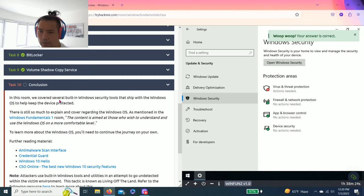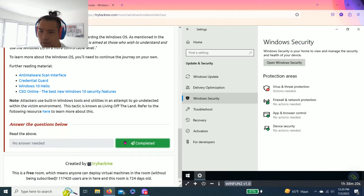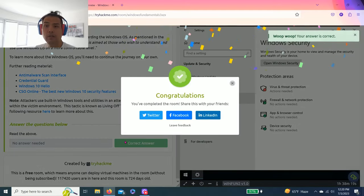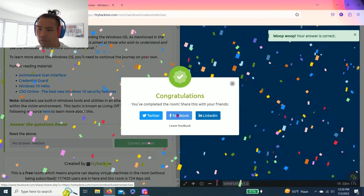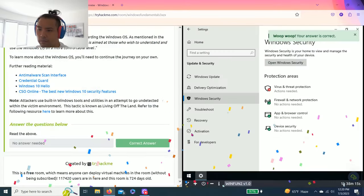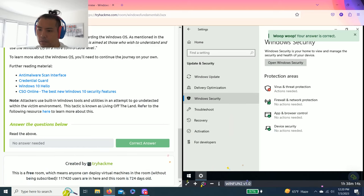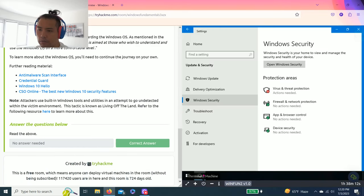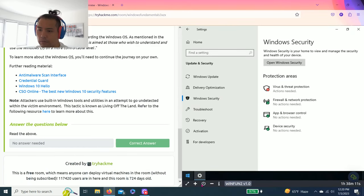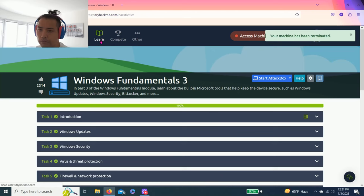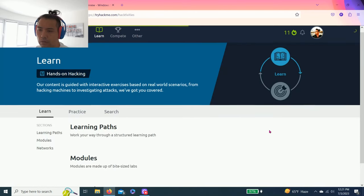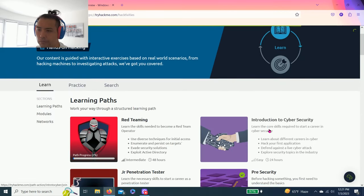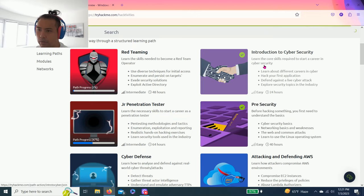Task ten, conclusion. Talks about completing the last one of the Windows Fundamentals. And you can share on Twitter, Facebook, and LinkedIn. And I believe this is the last of the pre-security.